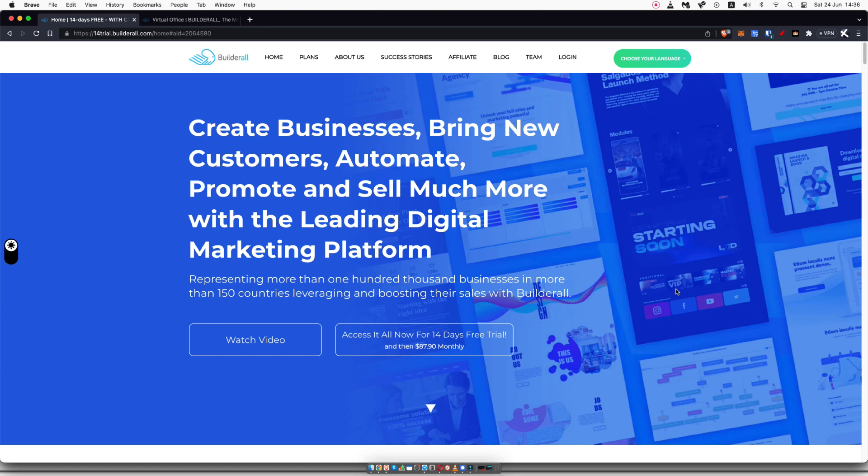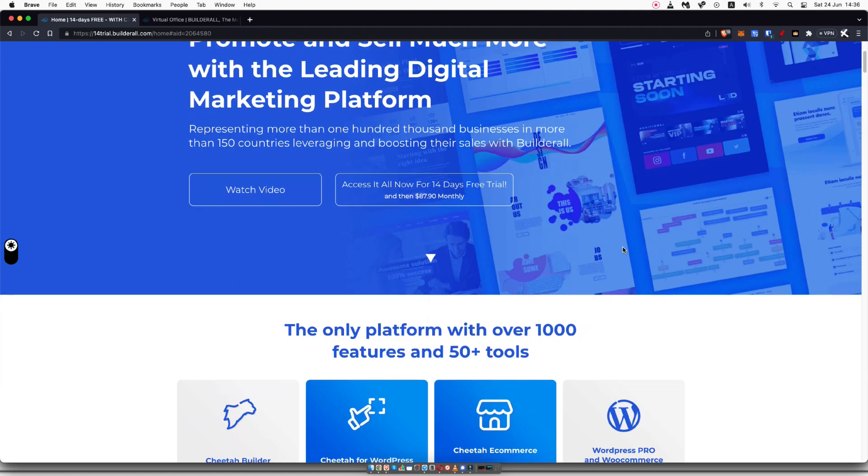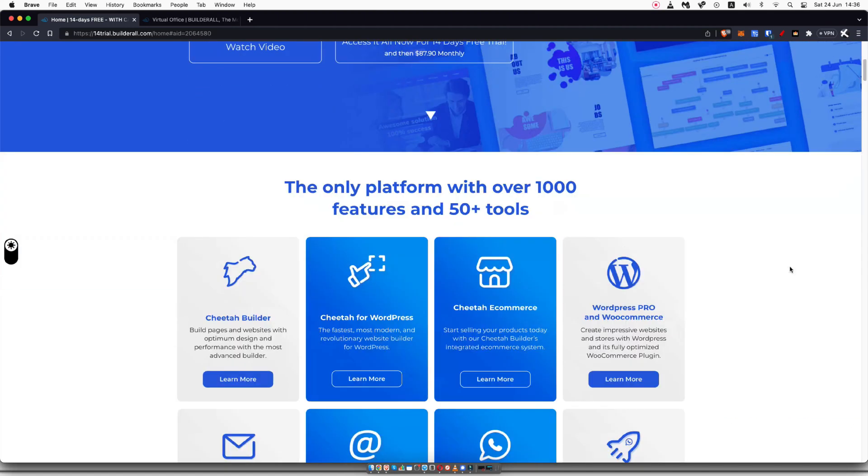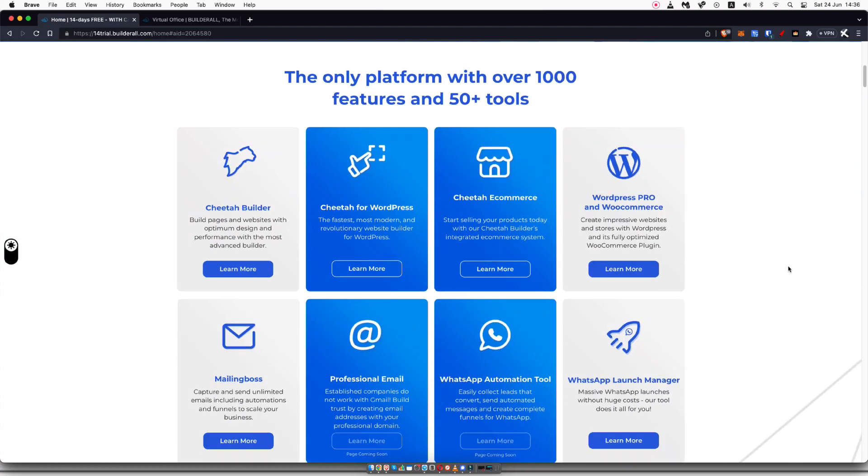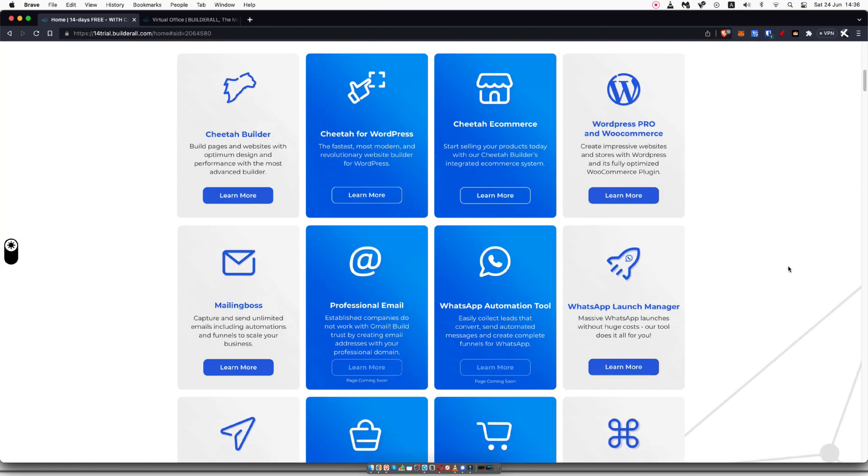If you click the link in the description down below, it will take you to this page. This is where you can get a 14-day completely free trial for Builderall so that you can try it out for yourself and see if it is actually something for you.